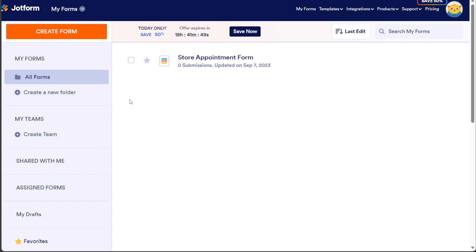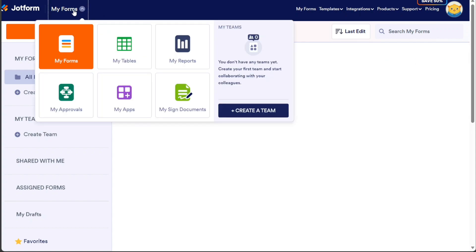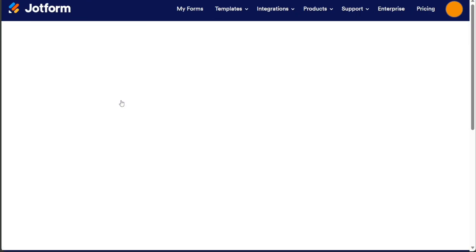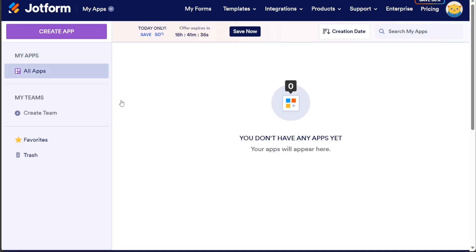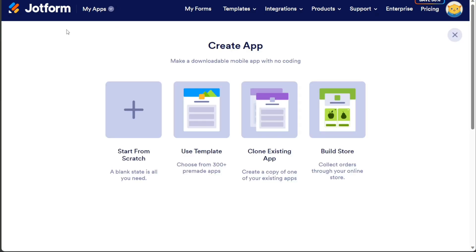To get started, navigate to the top left side of the JotForm dashboard and click on the My Forms option. This will display a drop-down menu with various options. Select the My Apps option from this menu. Upon clicking My Apps, you will be directed to the My Apps page, which shows any existing apps you have created. If you haven't created any apps yet, this page will be empty. To create a new app, click on the Create App button located at the top left side of the page.